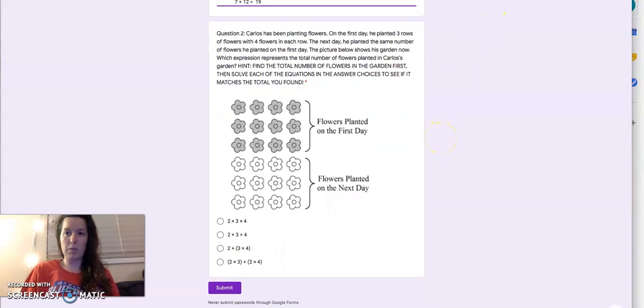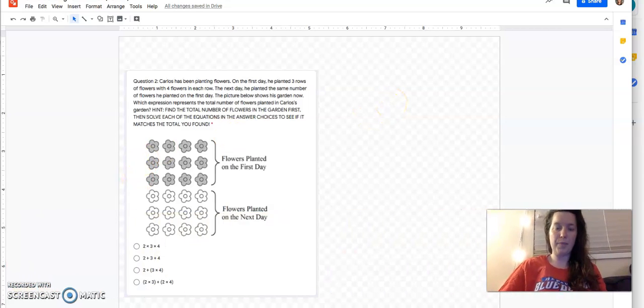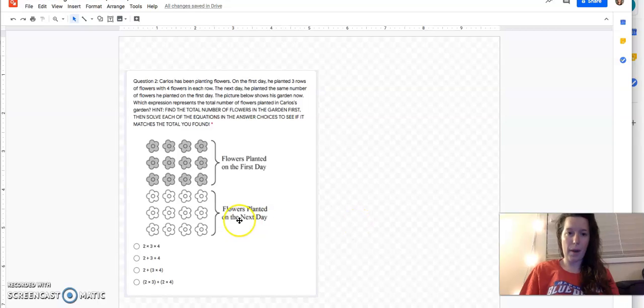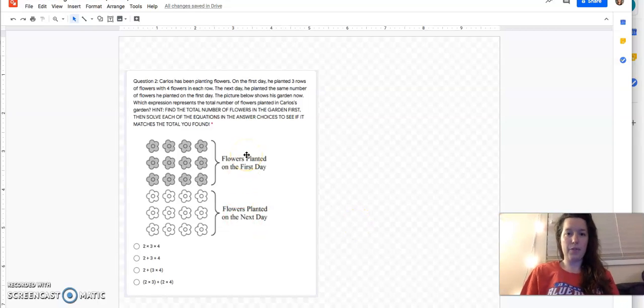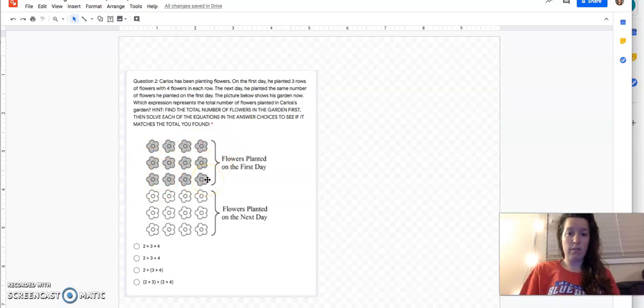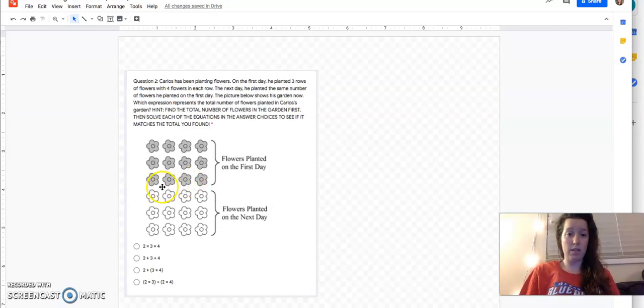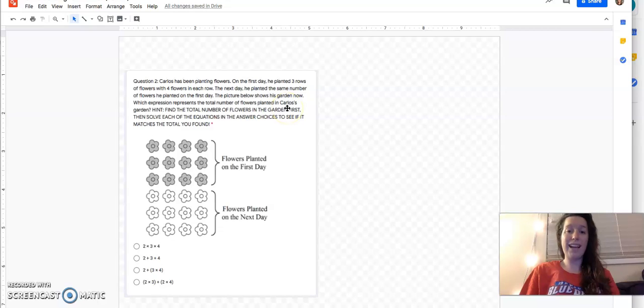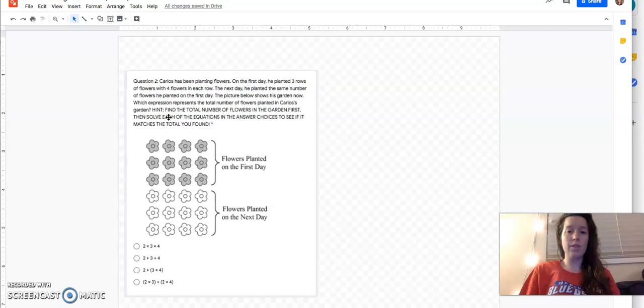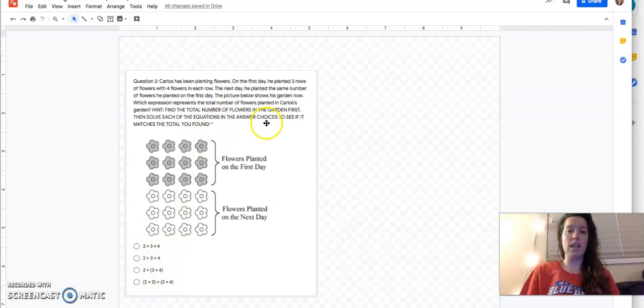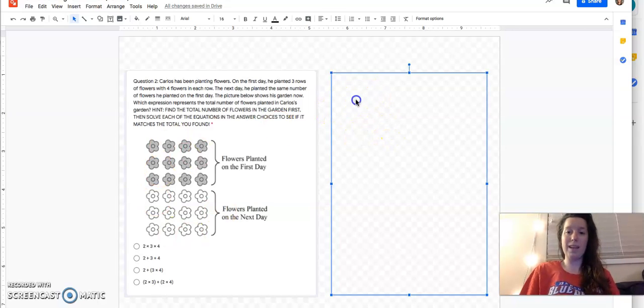Let's go on to question number two. So Carlos has been planting flowers. On the first day, he planted three rows of flowers with four flowers in each row. The next day, he planted the same number of flowers he planted on the first day. So another three rows with four flowers in each. Which expression represents the total number of flowers planted in Carlos's garden? These are all expressions down here. I even gave you a hint here. I said find the total number of flowers in the garden first, then solve each of the equations or expressions in the answer choices to see if it matched the total that we found at first. I'm going to follow my hint.